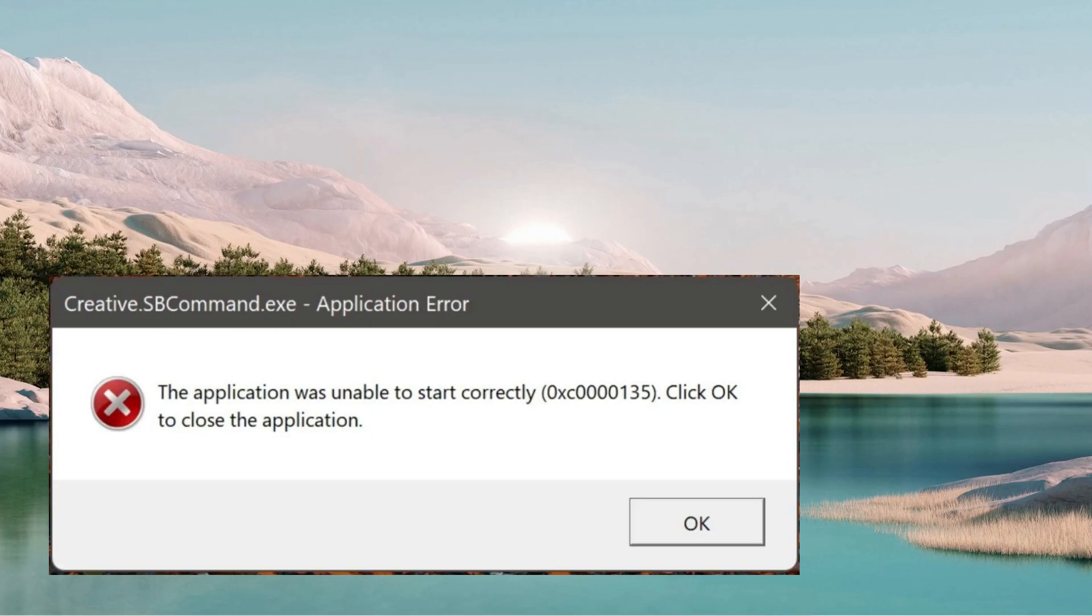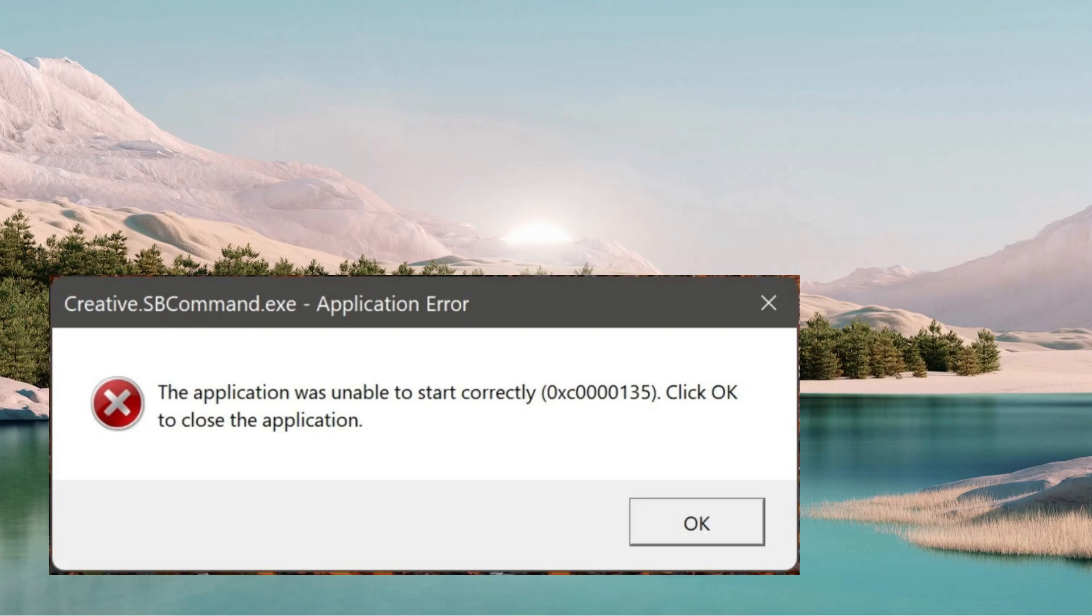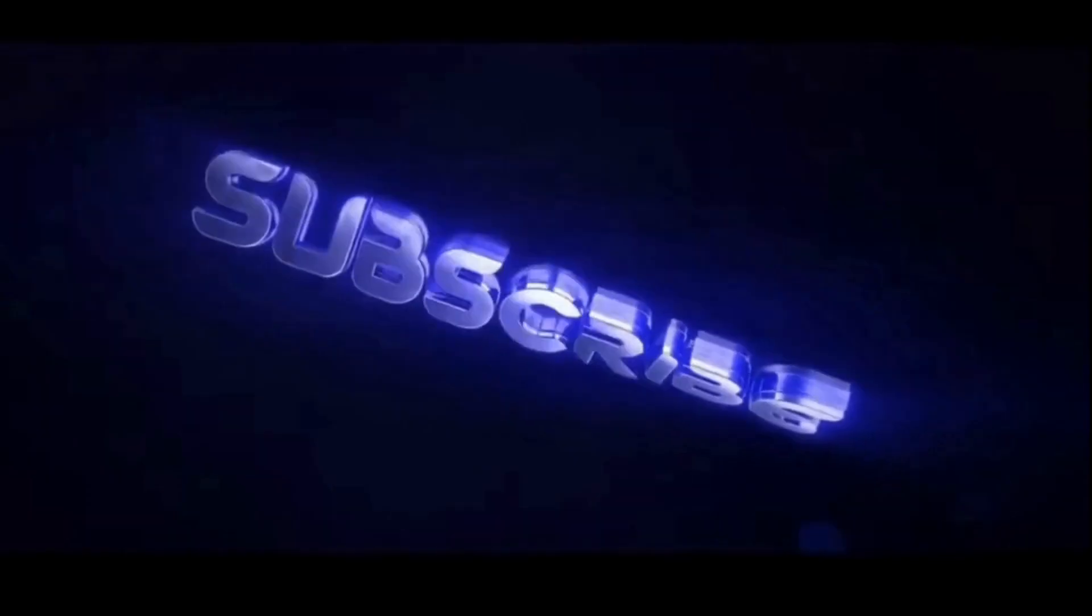Hello everyone, this video is about how to fix the error 'This application was unable to start correctly' with error code 0xC0000135. Let's get it fixed.